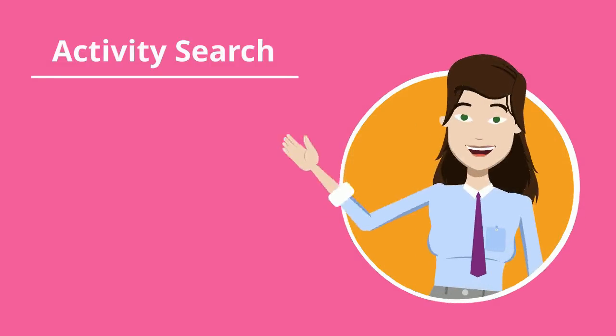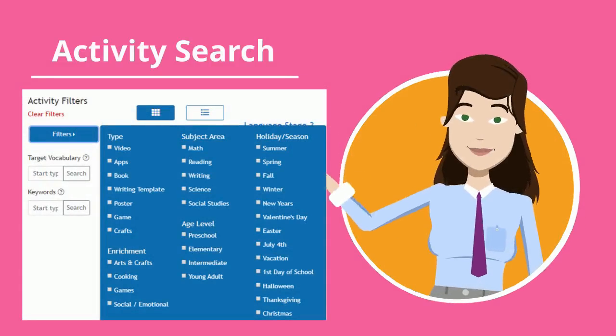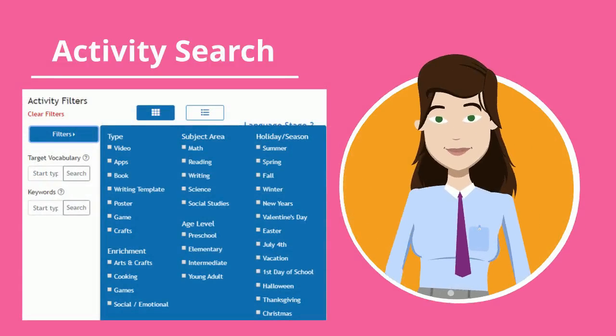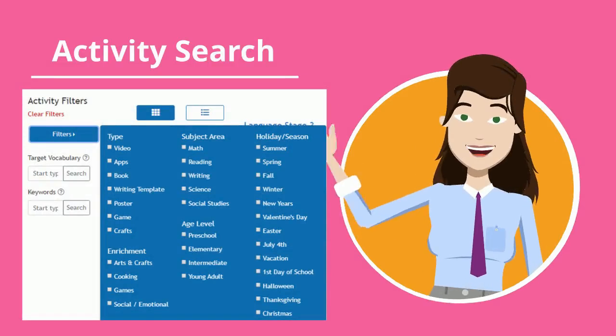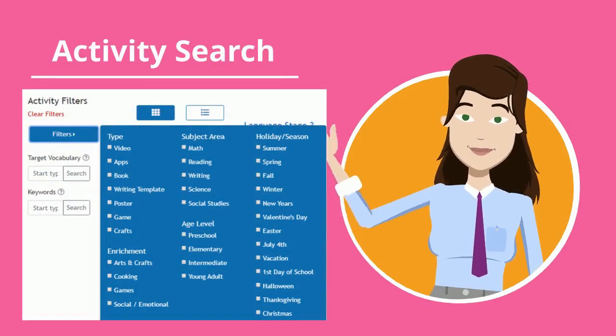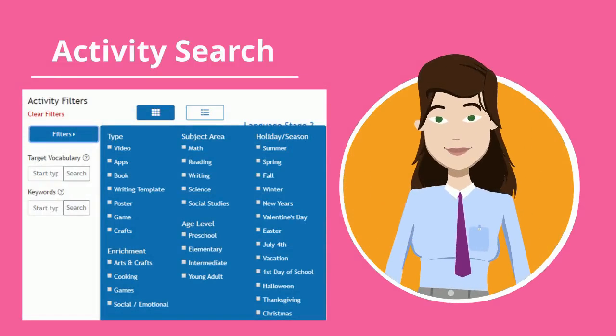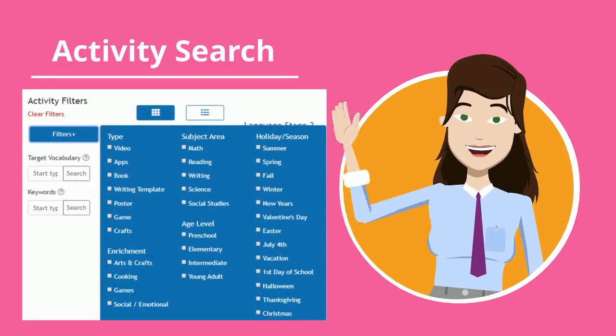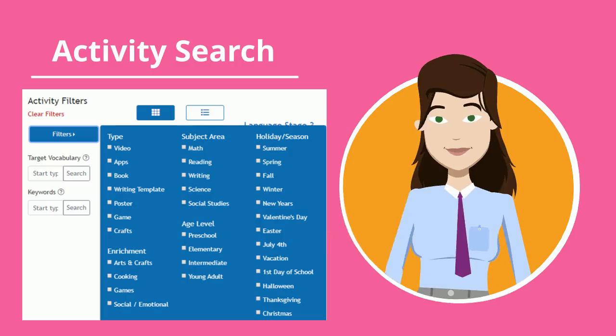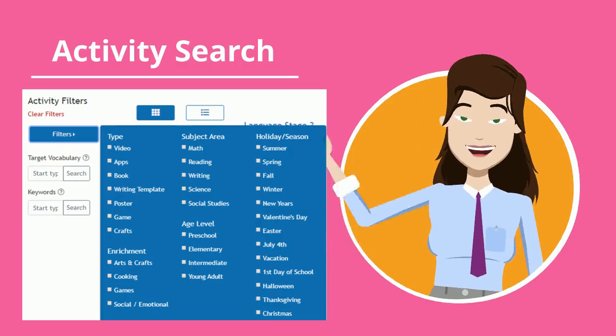In the activity section you can search for target words, concepts, or use filters. Be sure you're in the correct stage and click on the filters button to narrow down your search by selecting boxes.